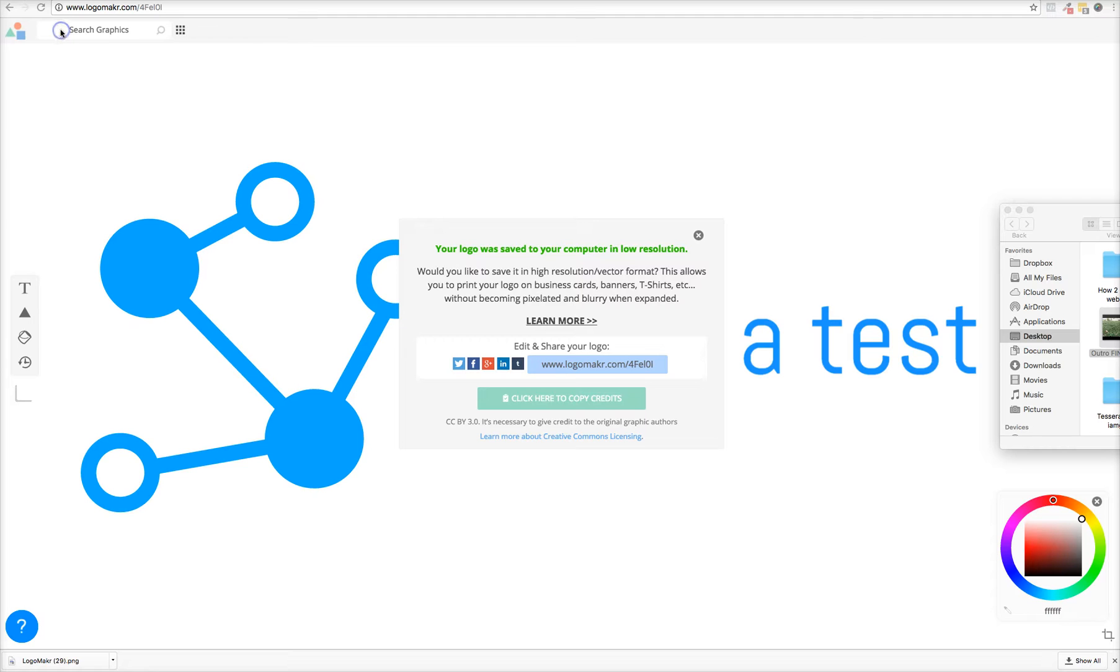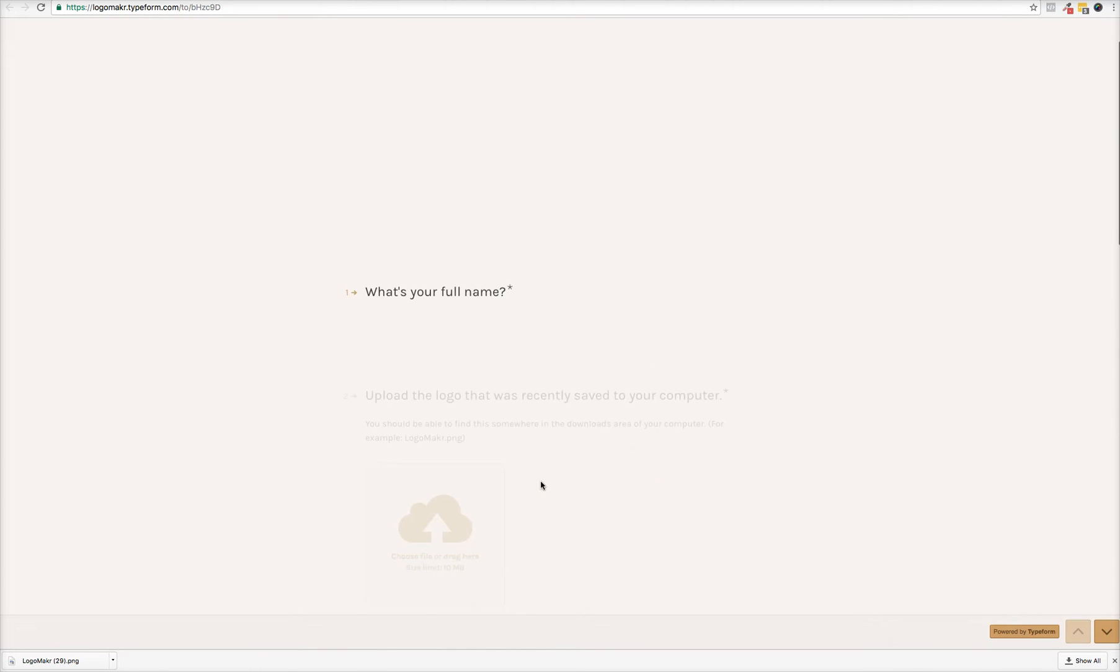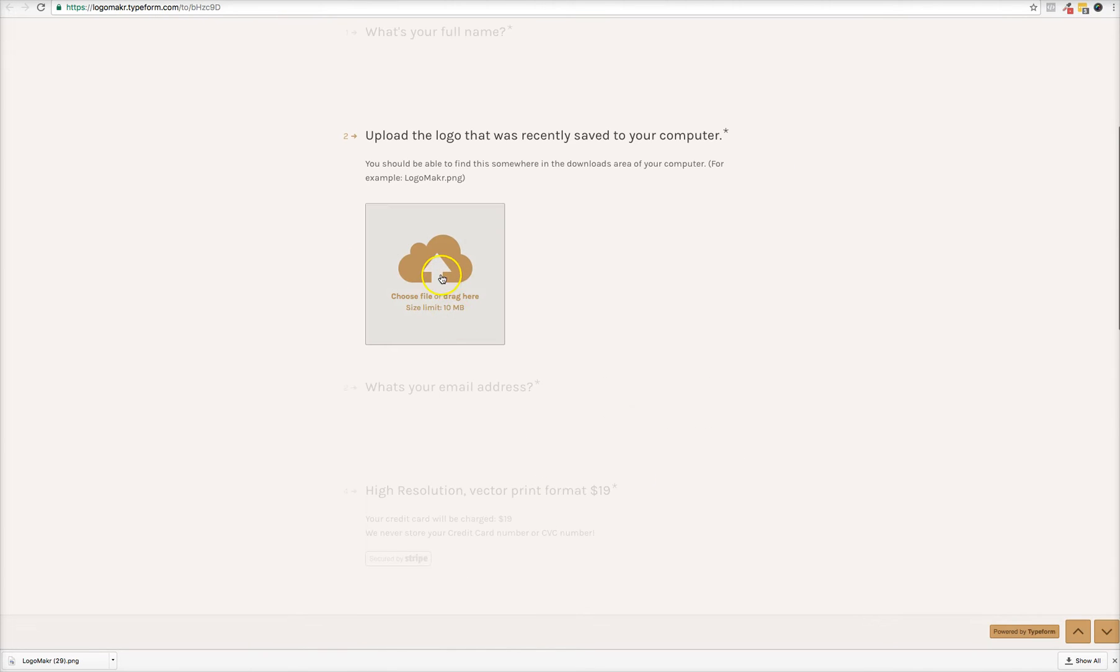And to do that, to make it vector, you could click here to learn more and we will convert it for you into vector. And all you have to do is just re-upload your image here and we will convert it for you.